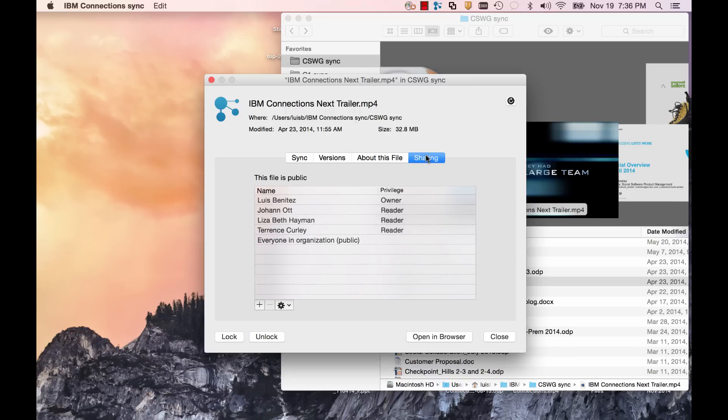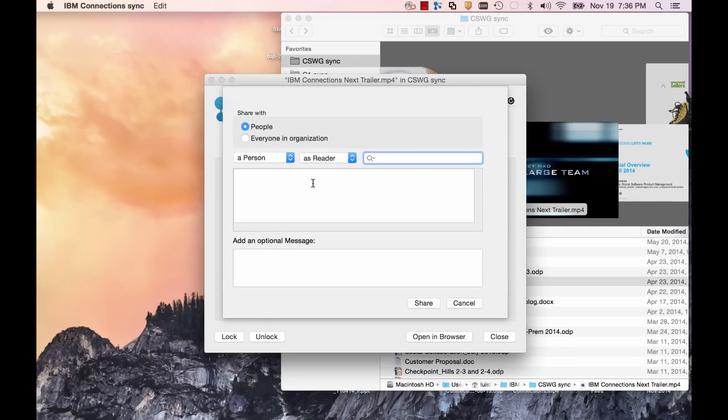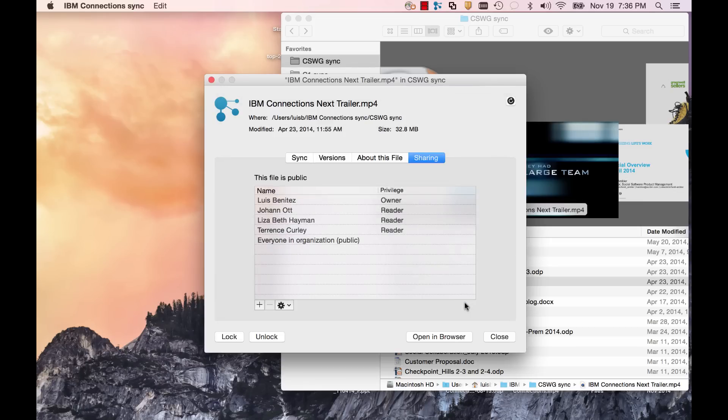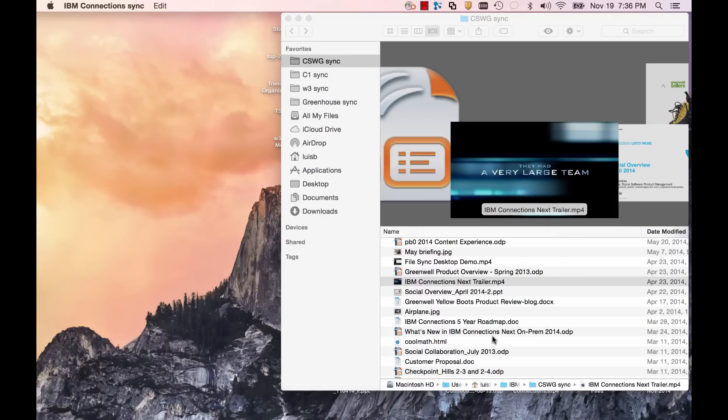And finally, I can share this file with others as readers or editors, all of this without having to open a browser, log on, find a file, and the ten other clicks that you would need to do in solutions from other vendors.